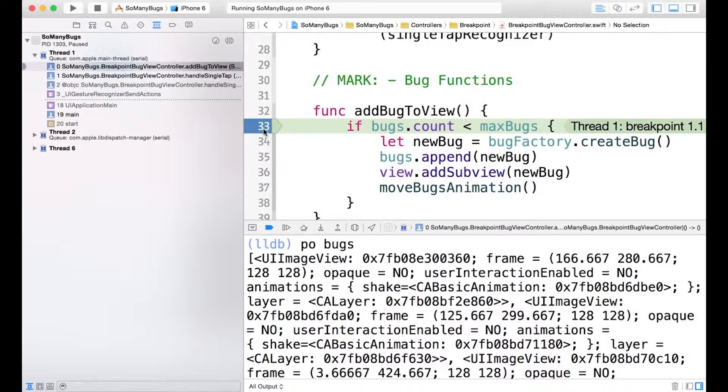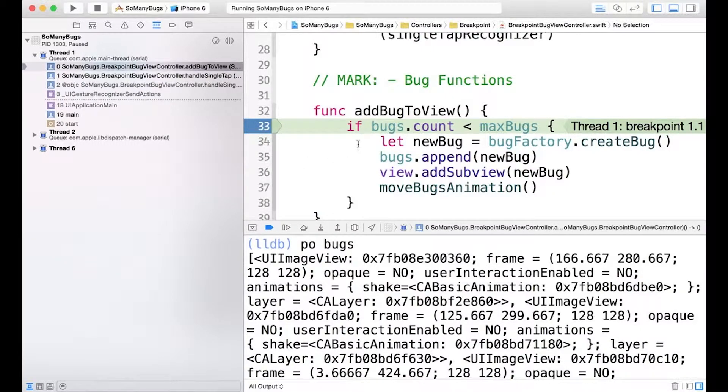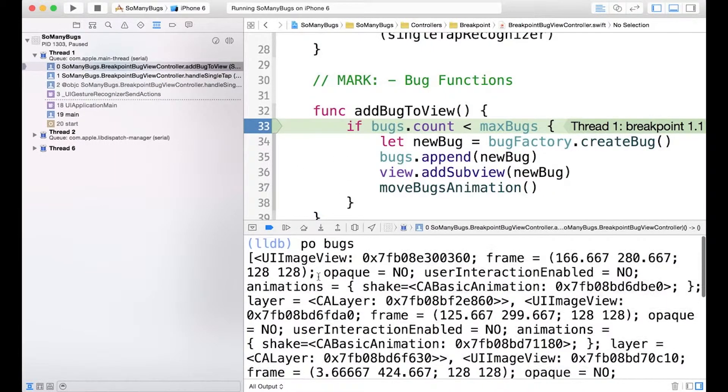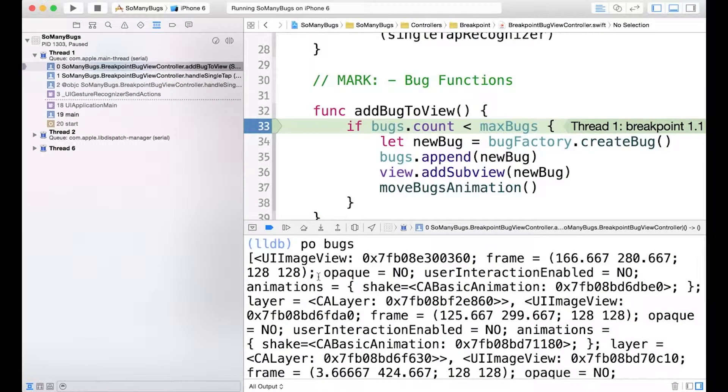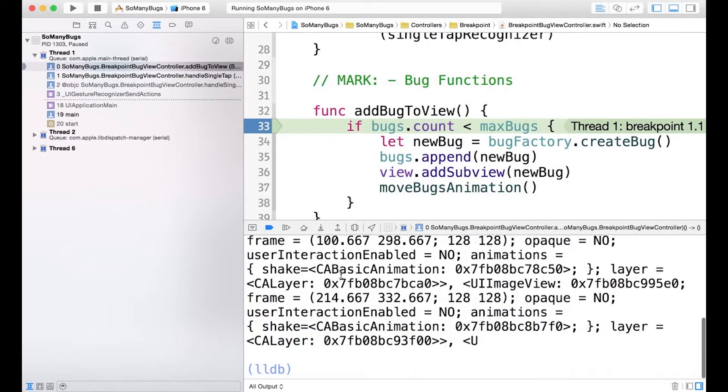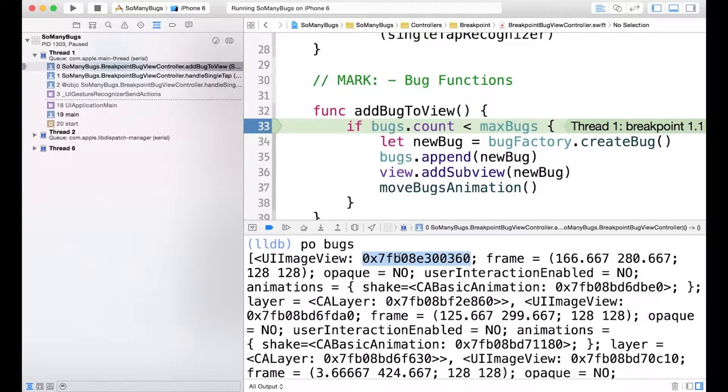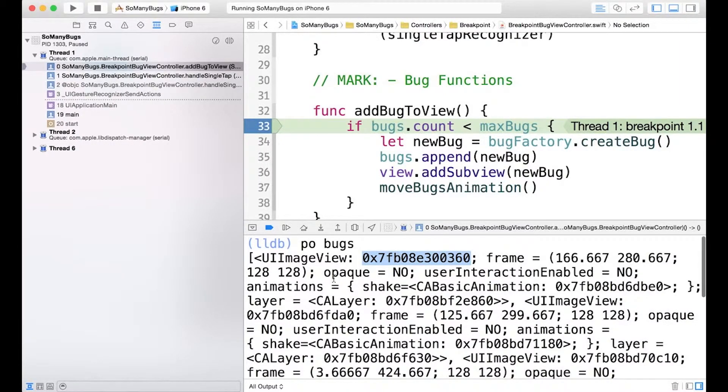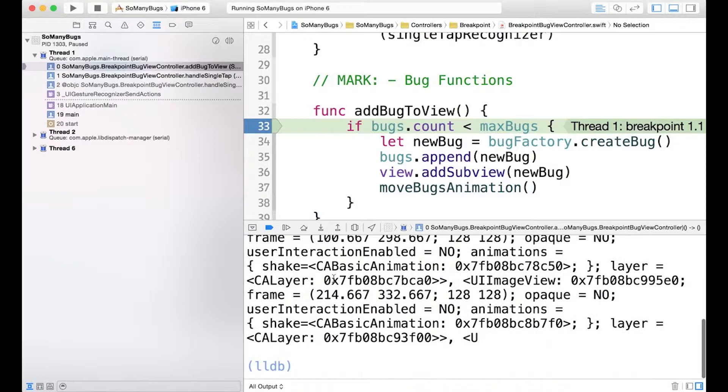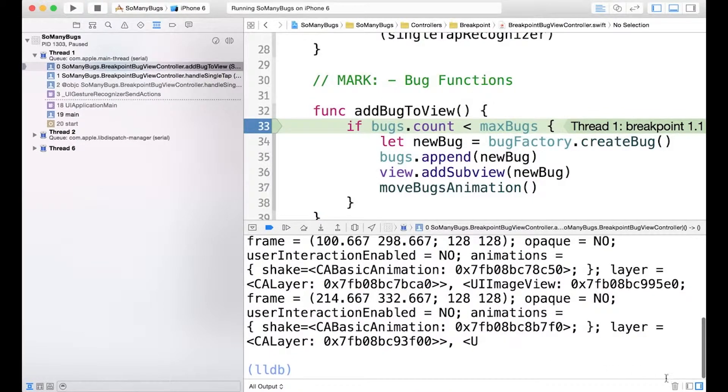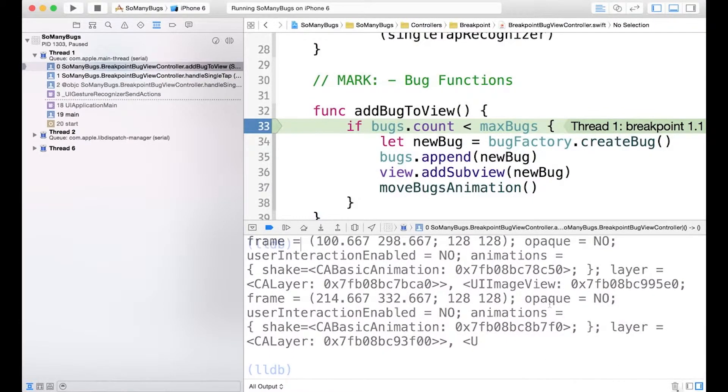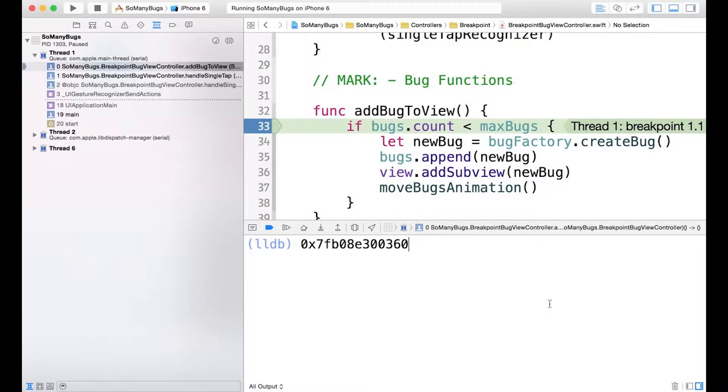And then I've triggered it again by tapping when the breakpoint was active. And the reason I did that is because I wanted to be able to print out the bugs object. And you can see all these image views here. And we're going to use one of these raw addresses. So I'm going to copy this for later use. And let's go ahead and clear this out, make sure it's copied. Okay, there we go.